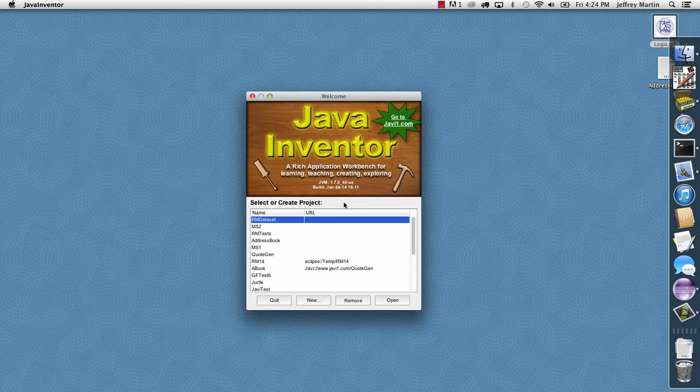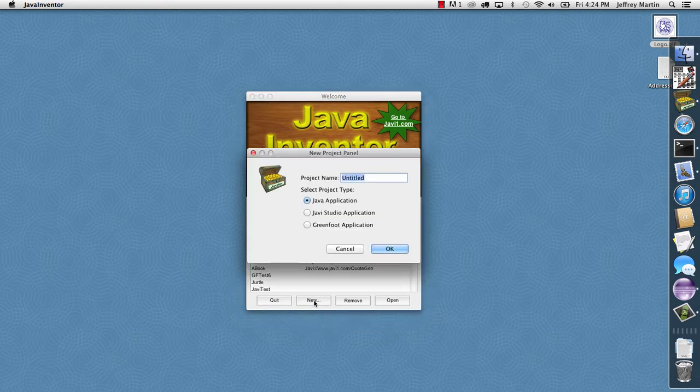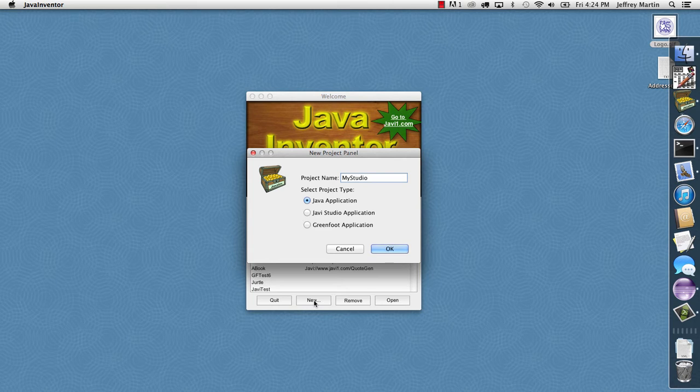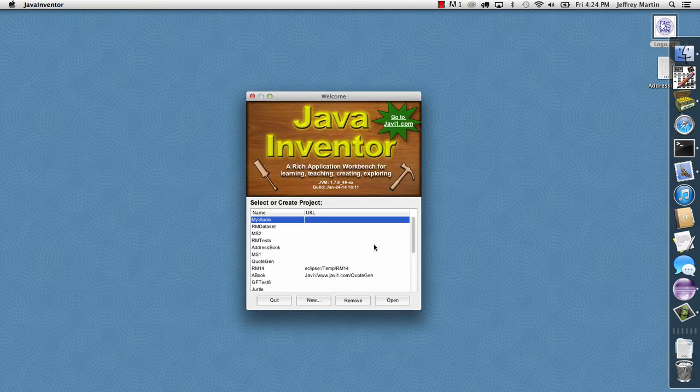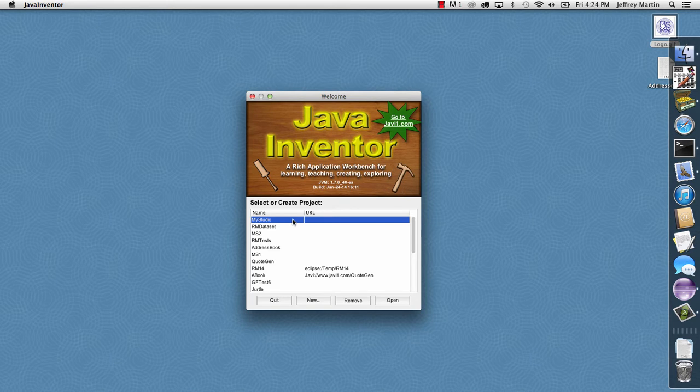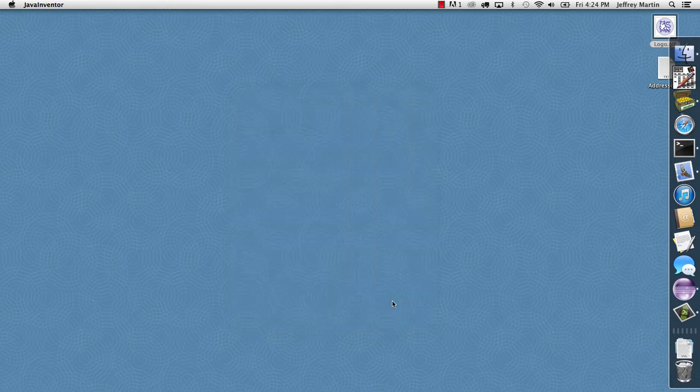So with Java Inventor launched, I'll go ahead and create a new project and I'll just call it My Studio and I'll select the Java Studio application type and click OK. And this creates our new project and I'll just click Open.